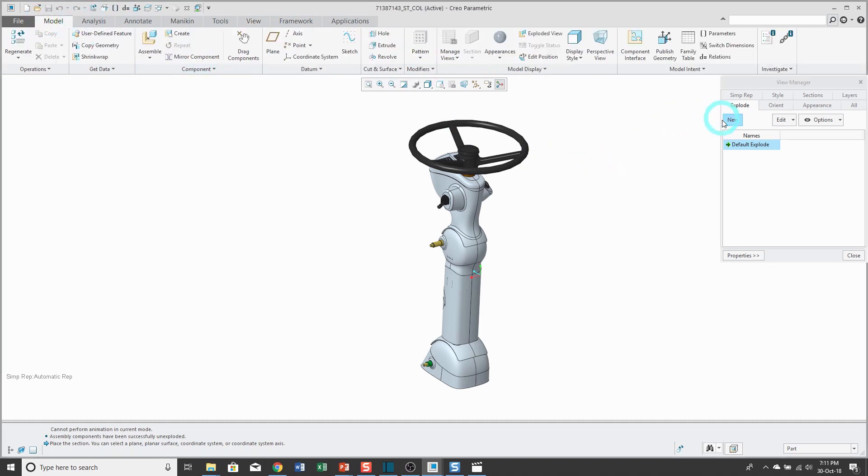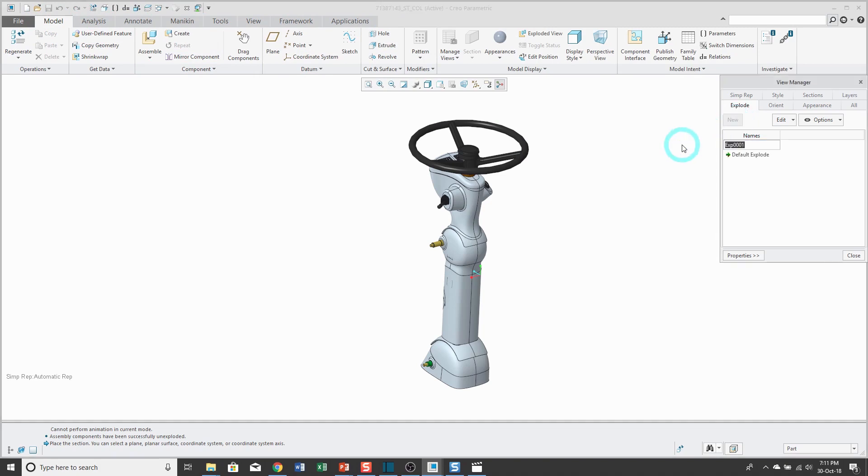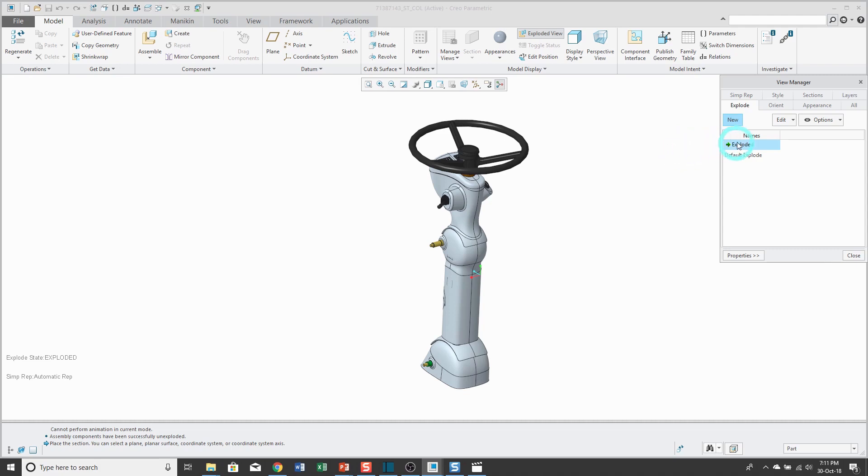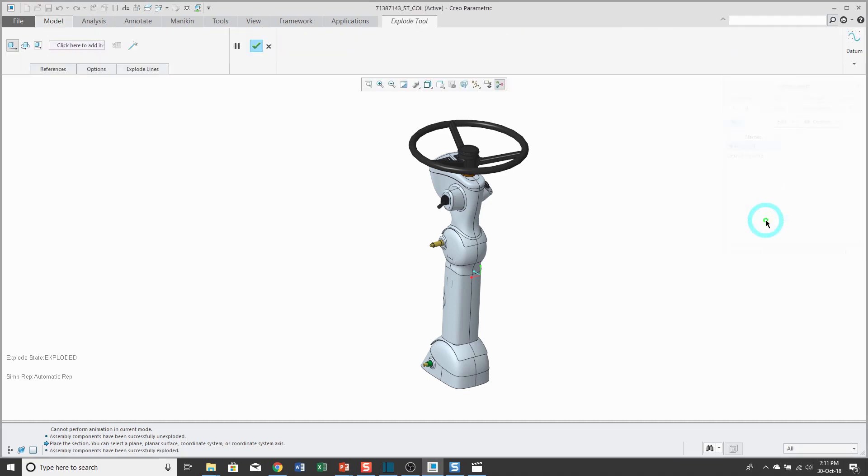But I'm going to create my own explode state by clicking on the new button. I'm going to rename it just to call it exploded. You can have as many explode states as you want. Now that I've created it, I'm going to edit the position of the components. So to do that I'll right-click on the explode state and choose edit position.